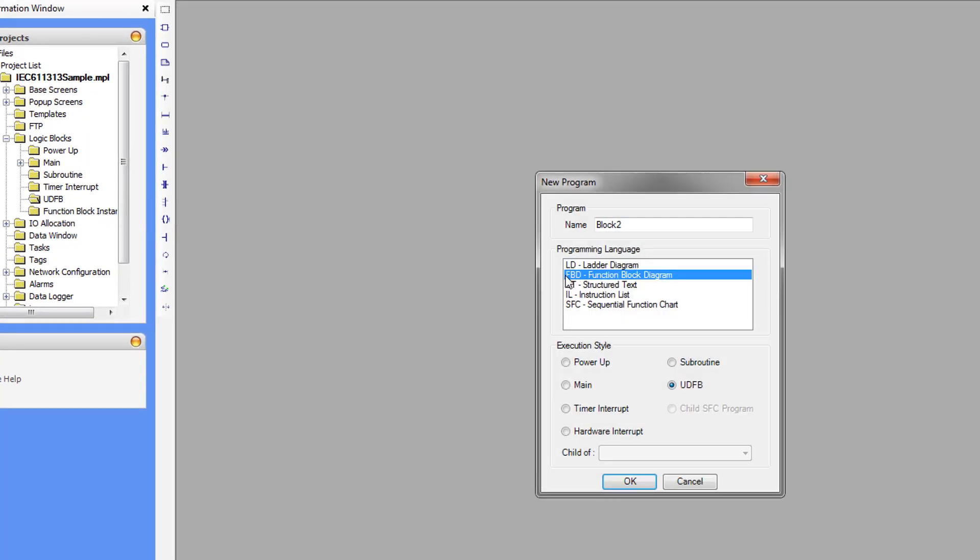We're going to make a function block diagram. This is selected every time you create a new block and cannot be changed. We're going to name it Scale.